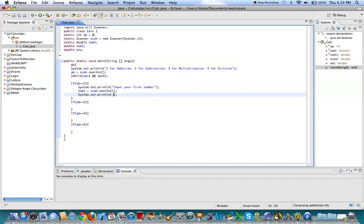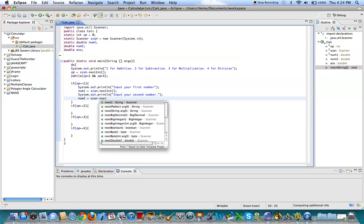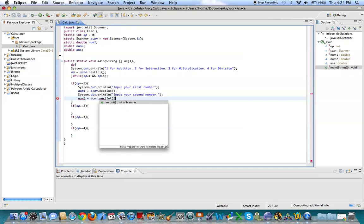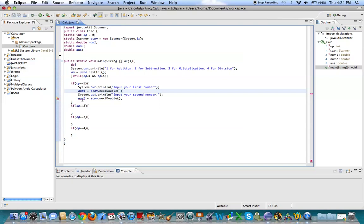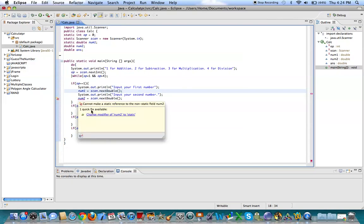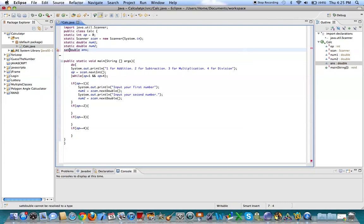Now, input your second number. Alright. So now we need another input. So num2 equals scan.nextint. You know what? Actually, let's make this next double. Because we can input doubles. All right. And then, again, make it static. I'll just make this static right now. Yeah. Static. There we go. All right.